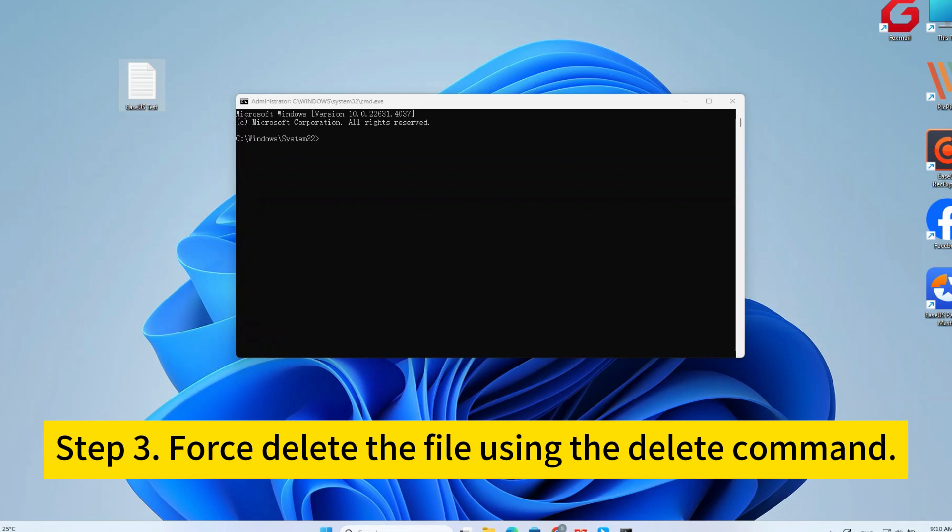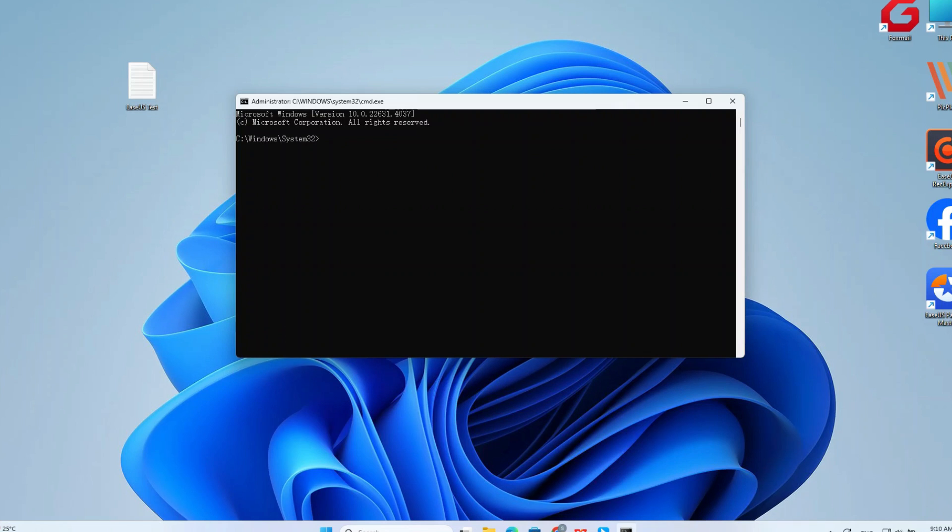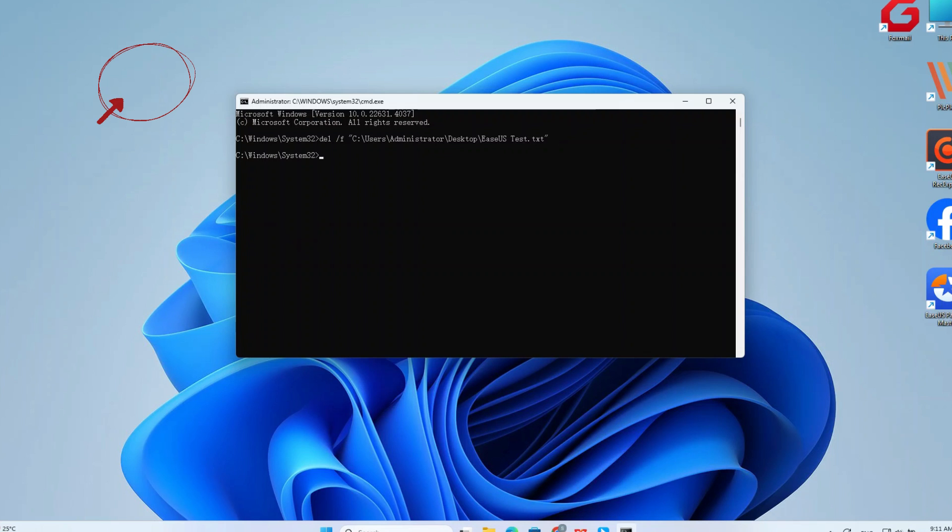Step three, force delete the file using the delete command. Type DEL space slash F. Then, paste the file path we just copied. Finally, press enter to execute the command. The file should be deleted without any prompts.